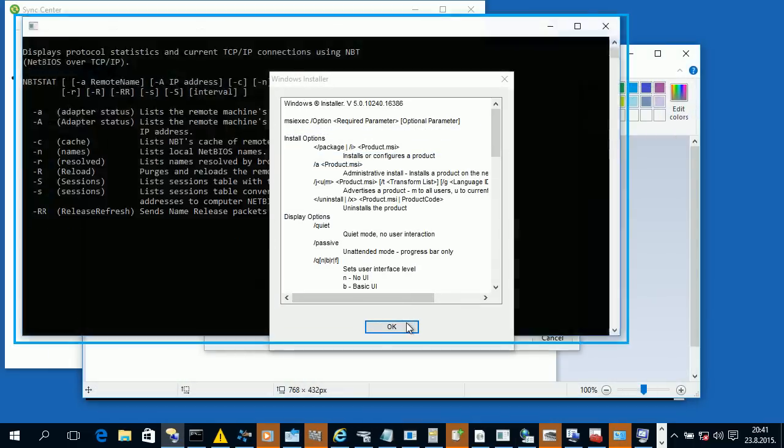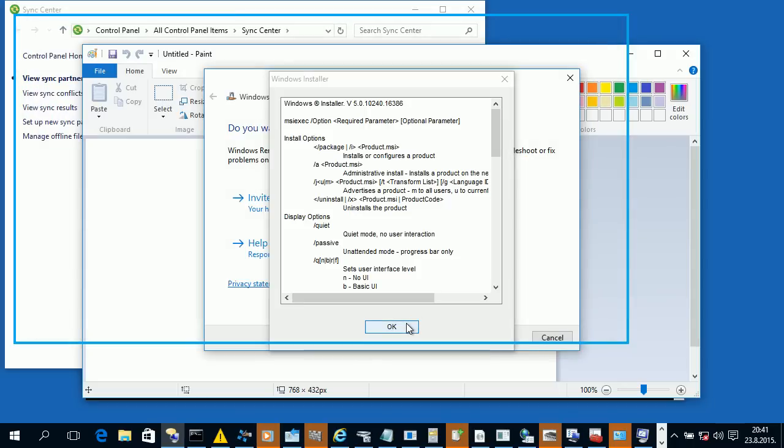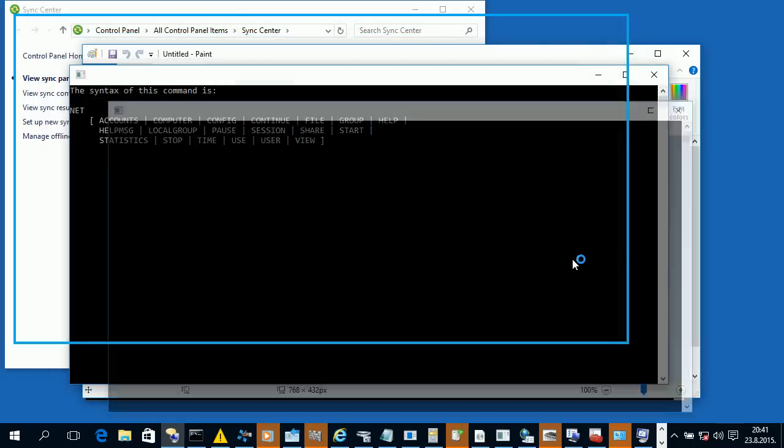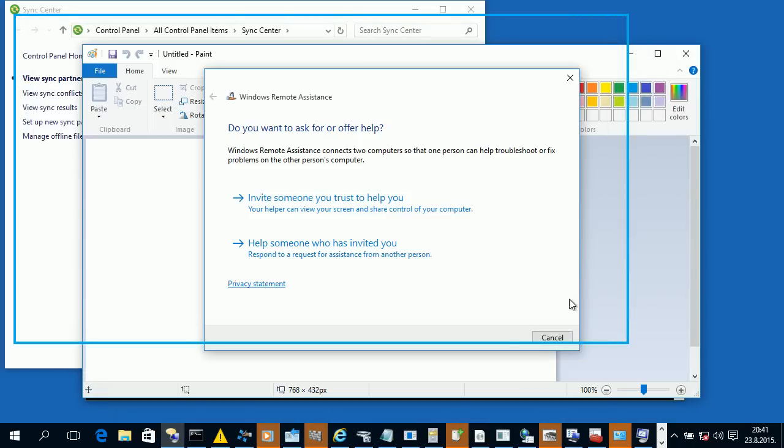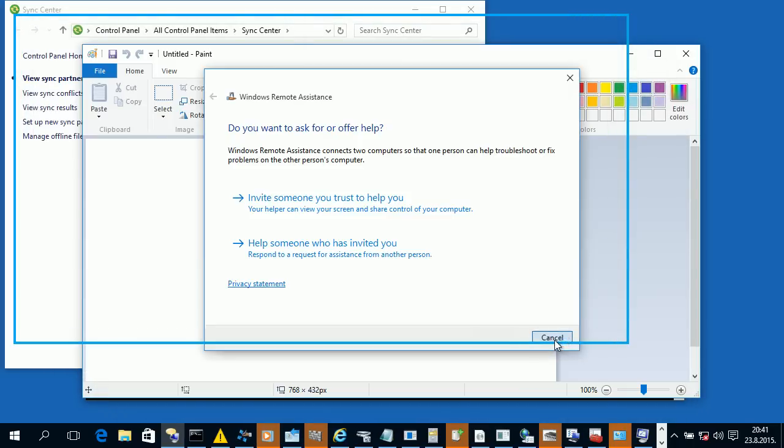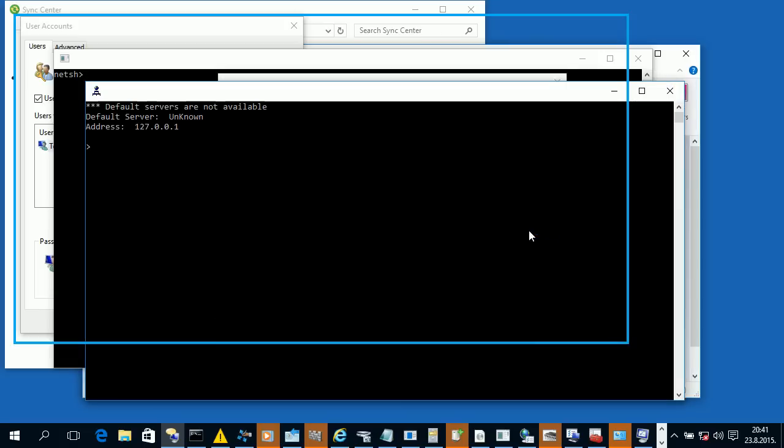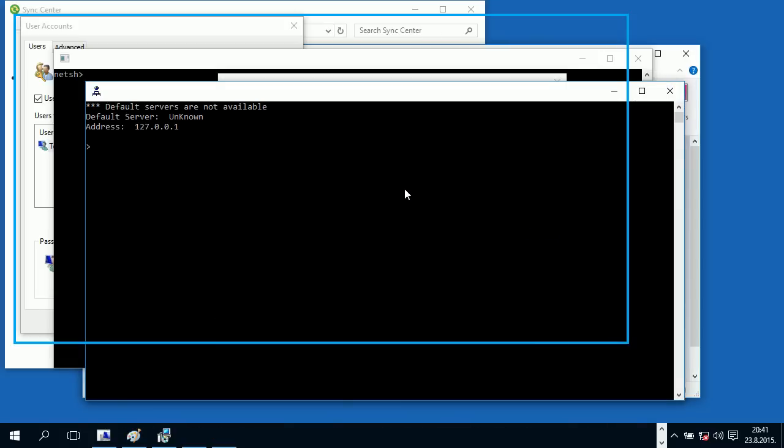Message parameters: displays protocol statistics and current. The syntax of this command is. The default servers are not available. Error. Log u.